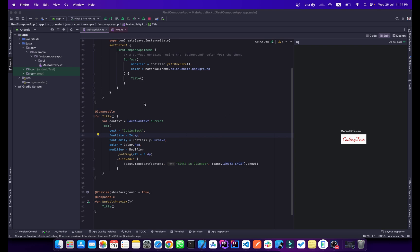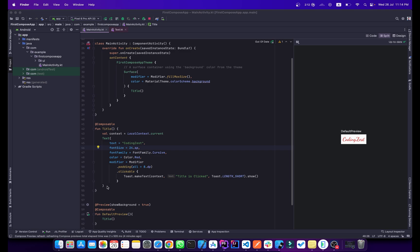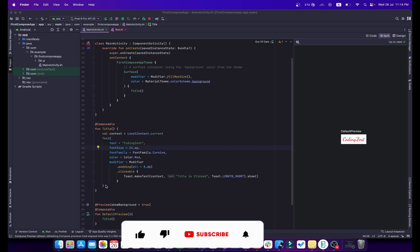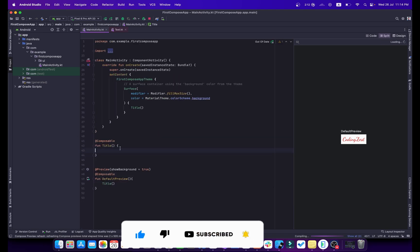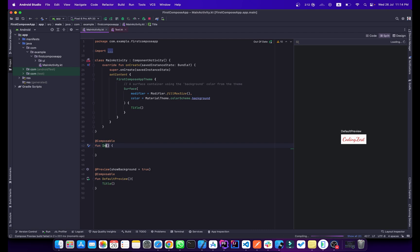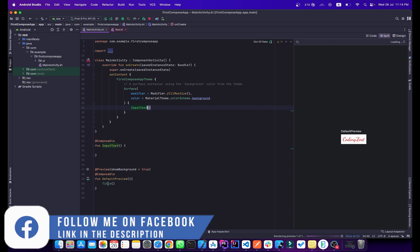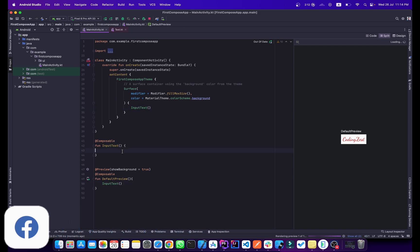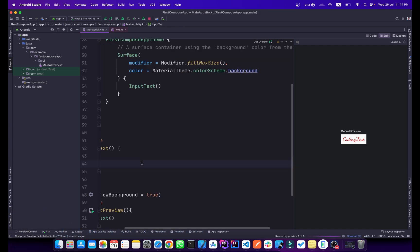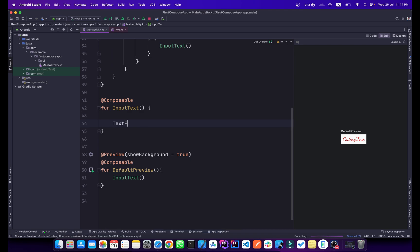Let's start our tutorial. This code is from our previous tutorial where we talked about the Text composable. Let me remove that and change the name to 'input text'. Inside this composable, we will define our TextField, so simply type TextField.